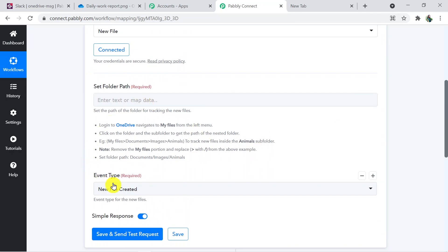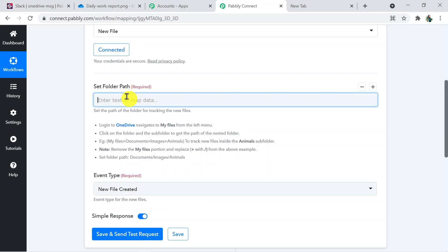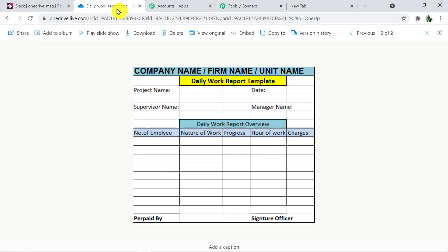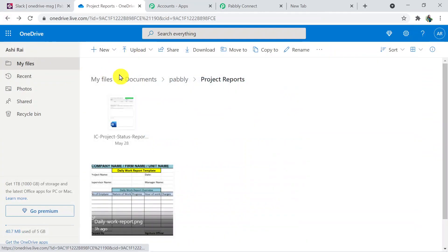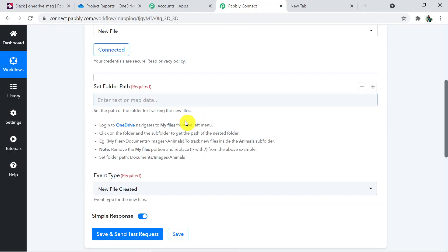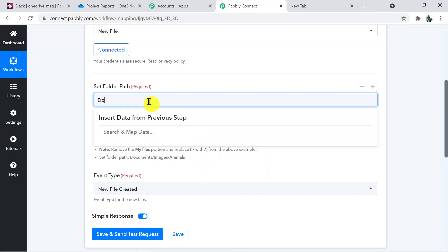Two fields are now visible: Set Folder Path and Event Type. Event Type is already filled with 'New File Created'. We need to set the folder path. The folder path uses slash notation — for example: Documents/Pabbly/Project Reports. I'm entering the folder path as 'Documents/Pabbly/Project Reports'.